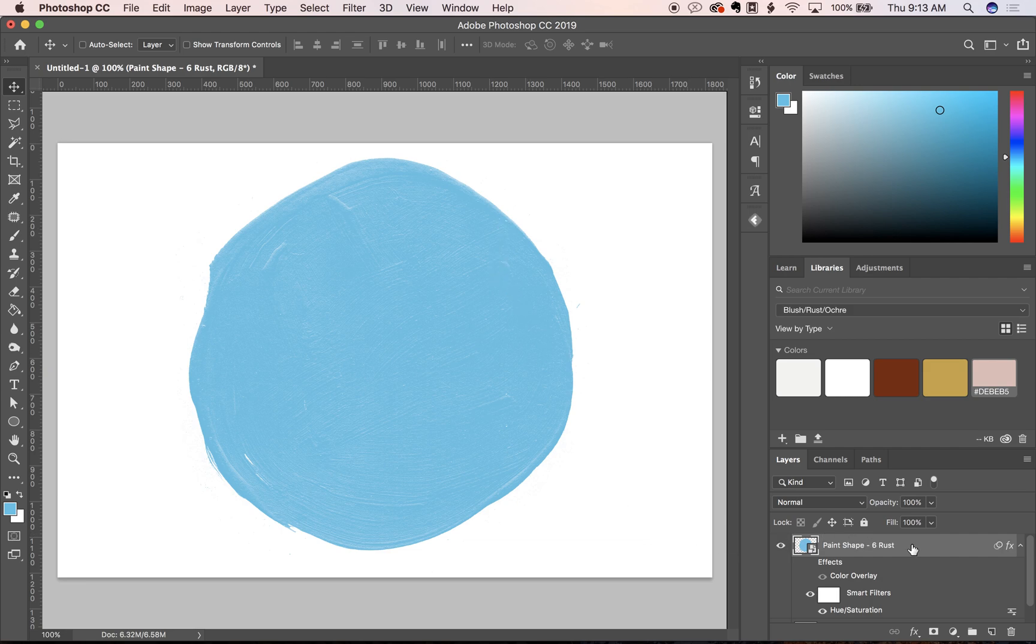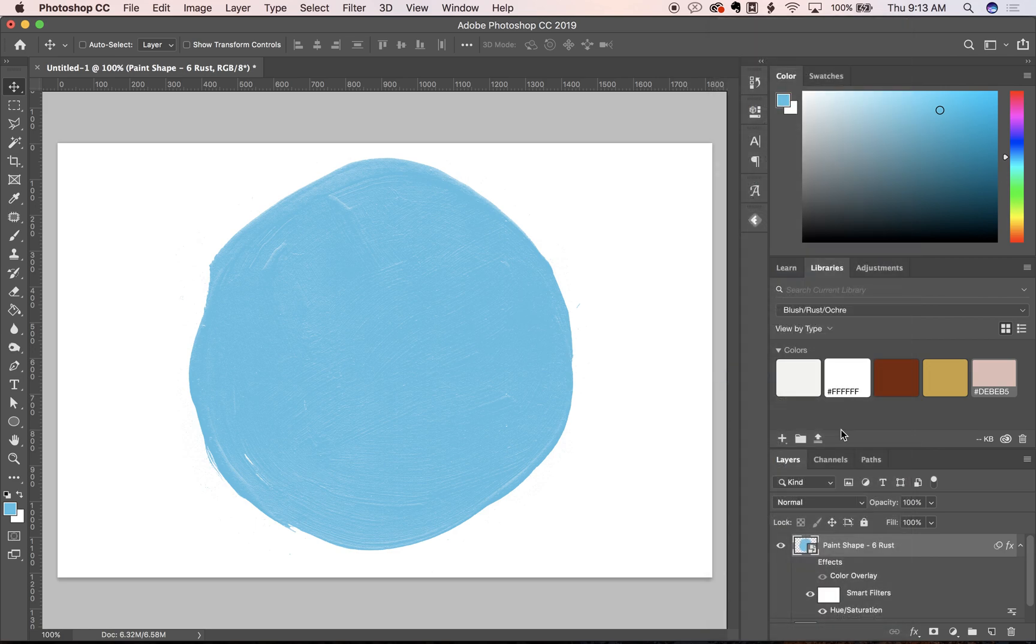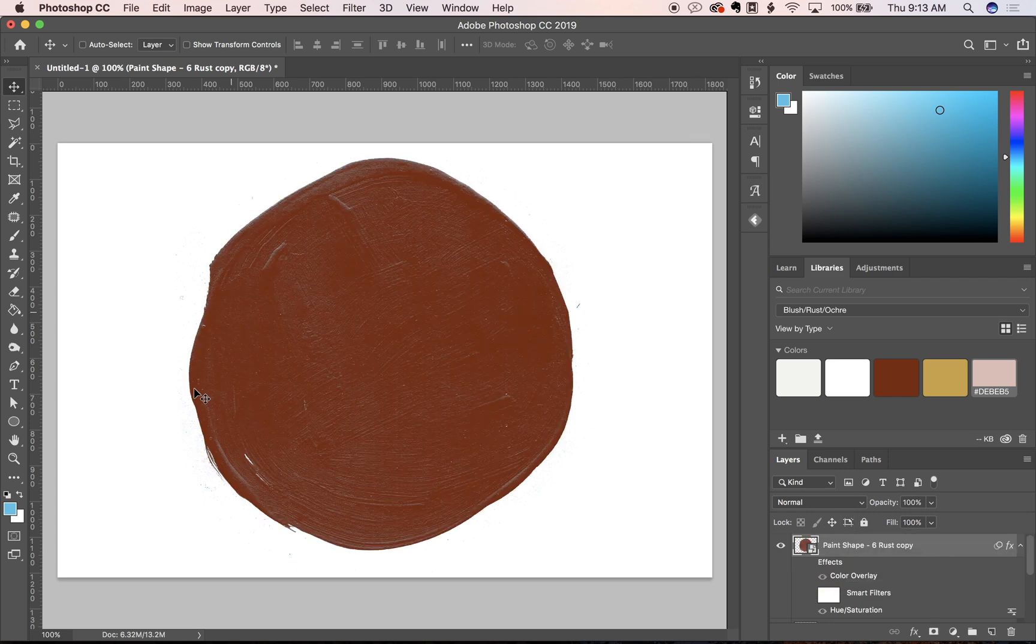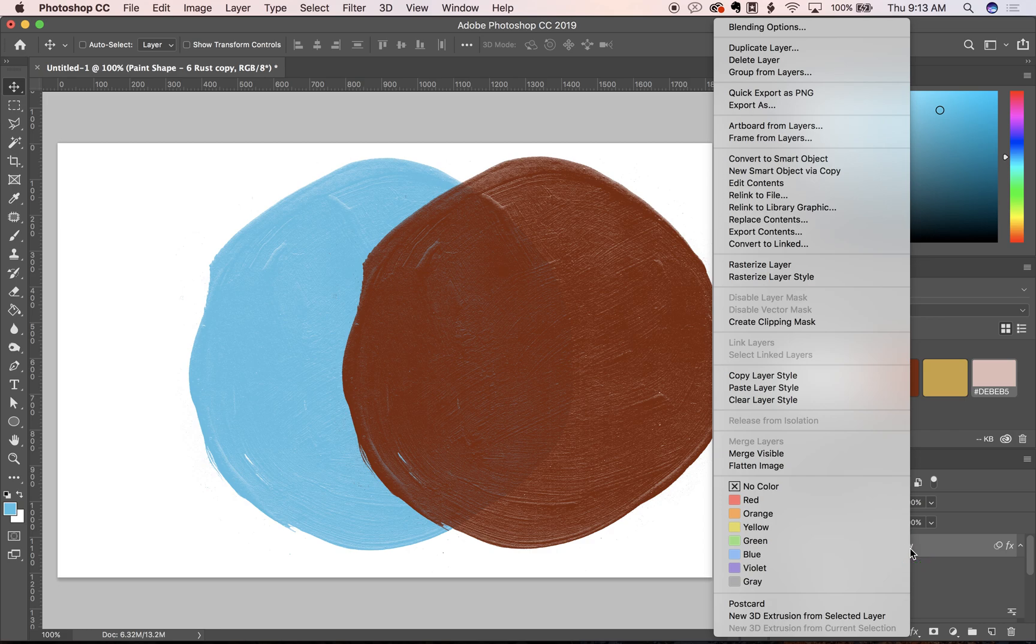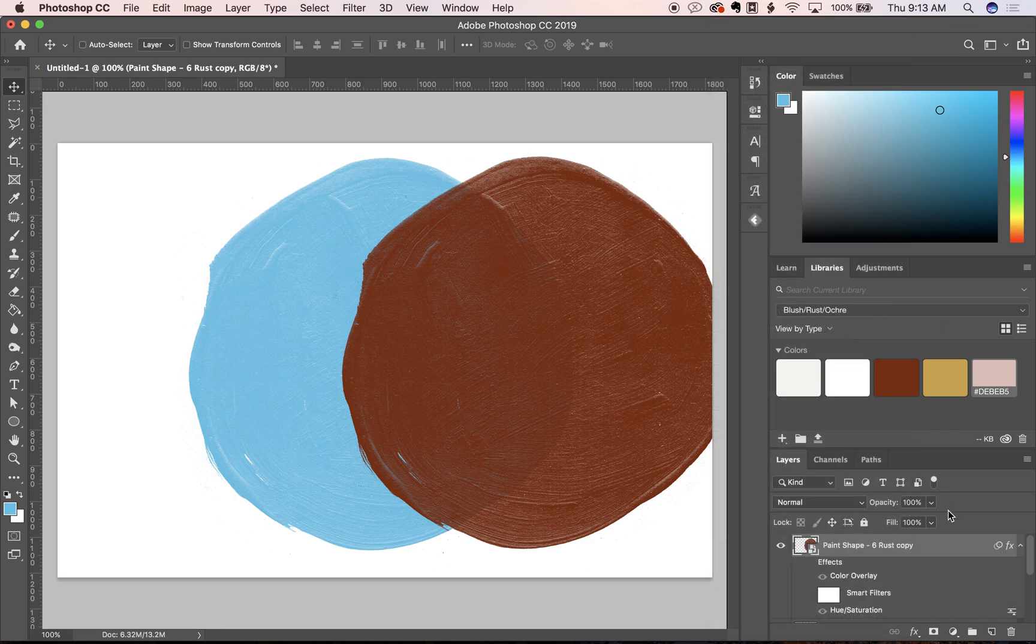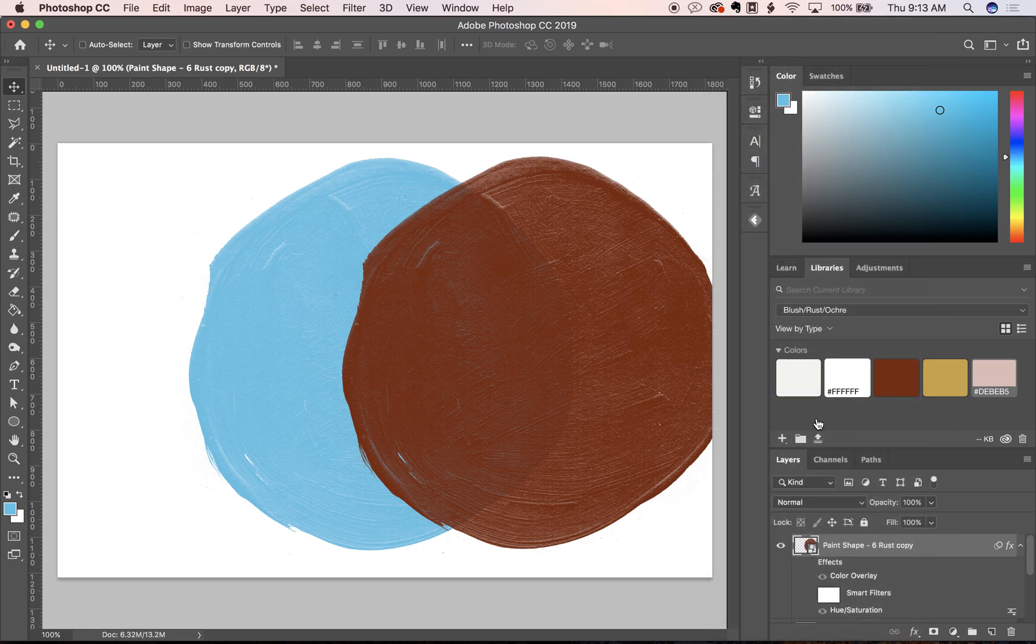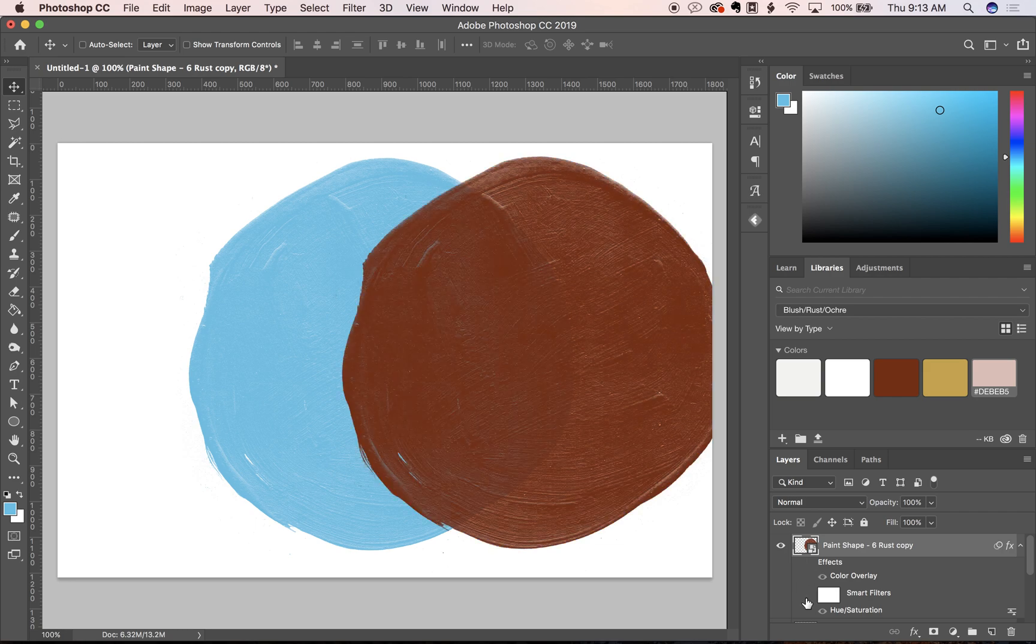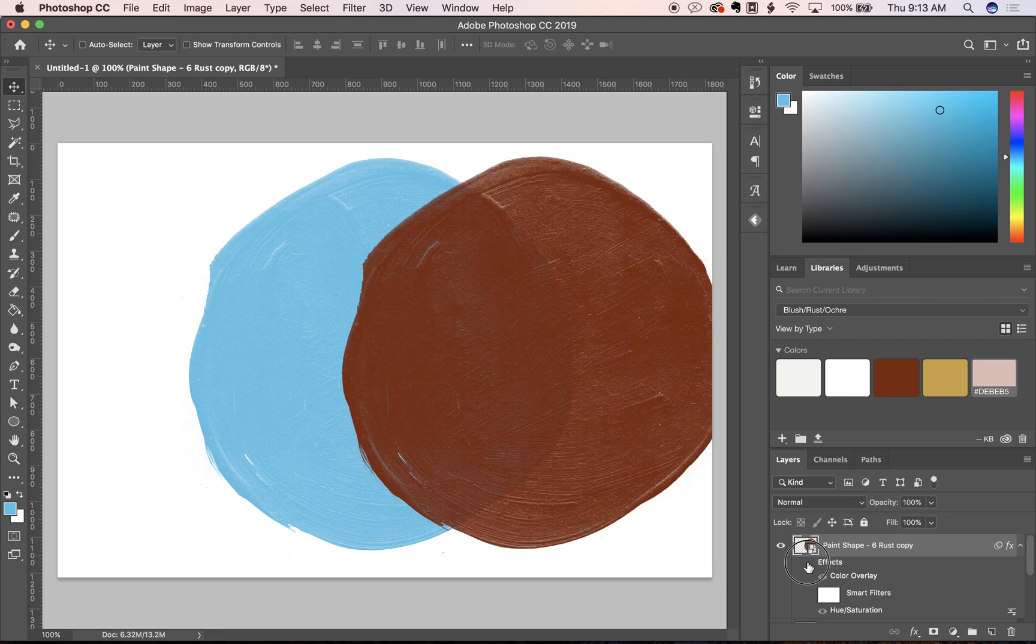the easiest way is to right click on your layer and go copy layer style. Then whenever you drag your other shapes in, you can just right click, paste layer style, and it'll match it for you. You can toggle those two to see the difference between each one.